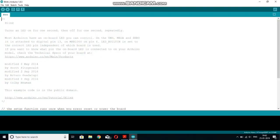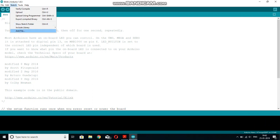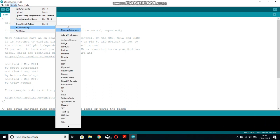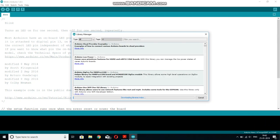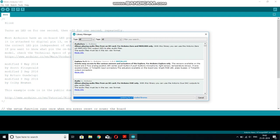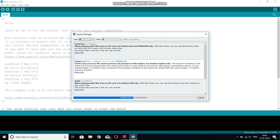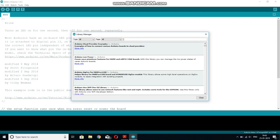So before starting with the coding side, let me tell you what all libraries you will be needing to use this TFT display. So to install any library, go to sketch, include library, and then click to manage libraries.